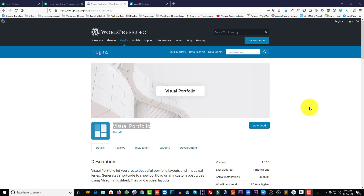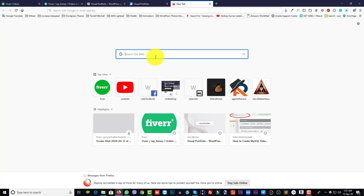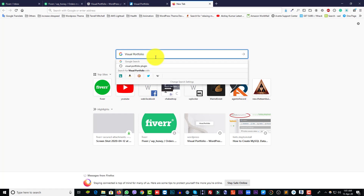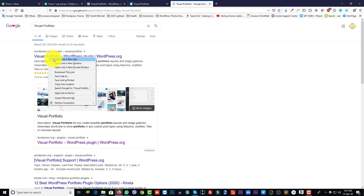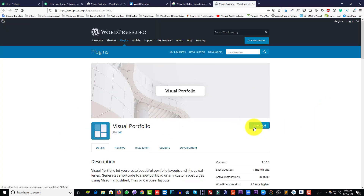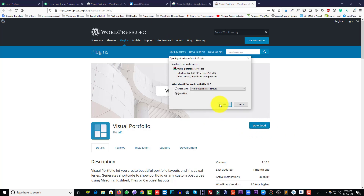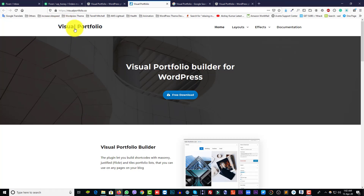Hey, how are you? I'll show you how to use the Visual Portfolio plugin. Let's start. You have to find the plugin - search Google for 'Visual Portfolio'. Hit enter, this first one, just click and open in a new tab. You can download from here, just click download, or you can download from their website visualportfolio.com, click download.